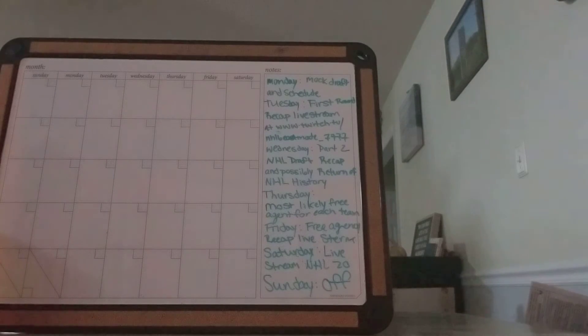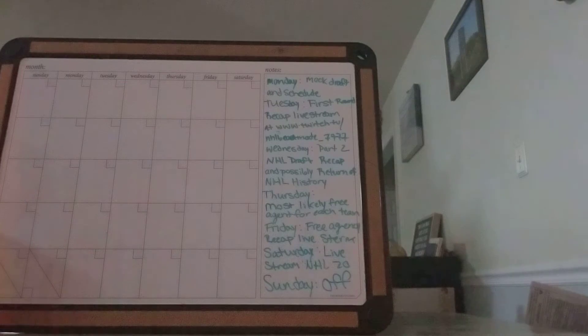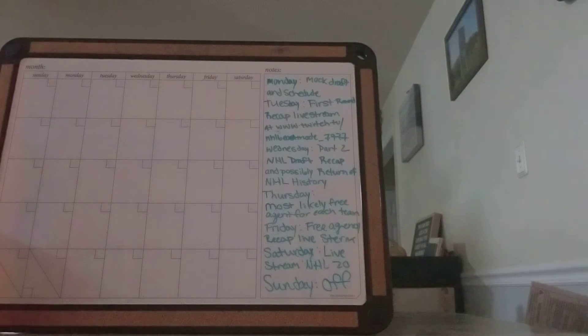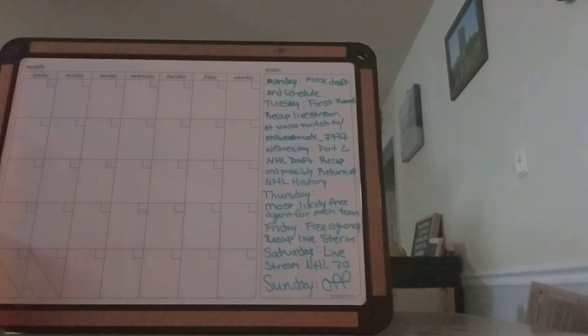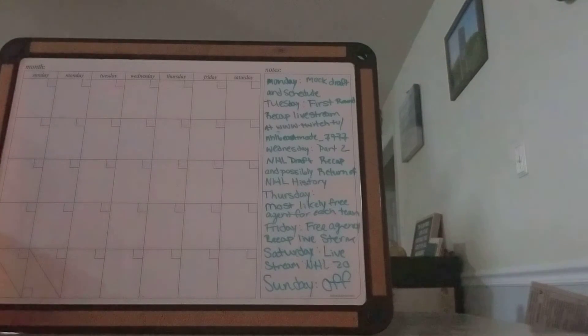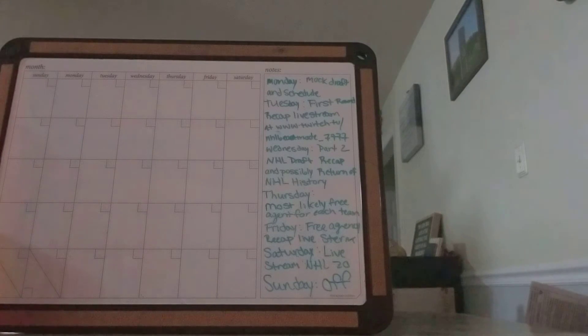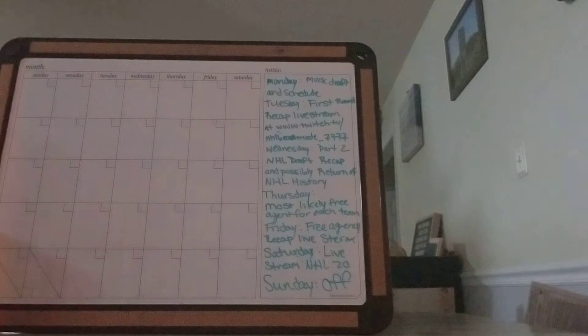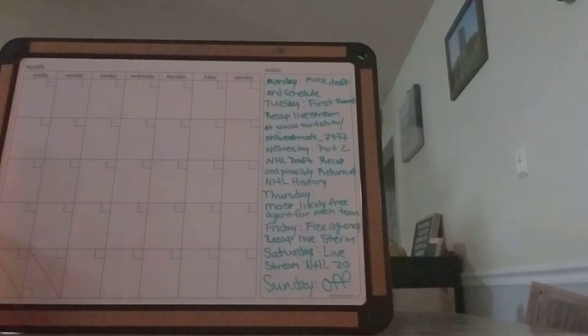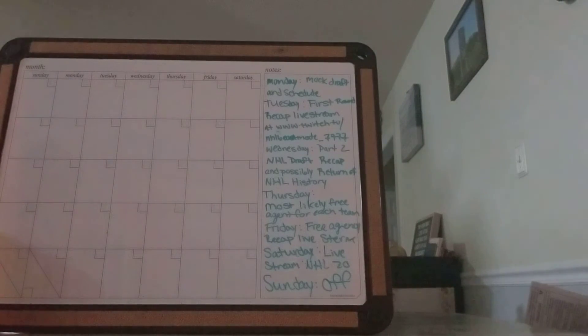Thursday is most likely a free agent video. If your team is going after a free agent, which free agent would they go after? That will be on Thursday along with probably another history video or multiple history videos.